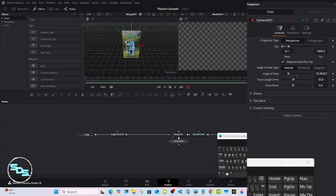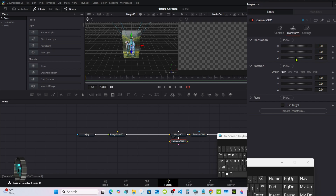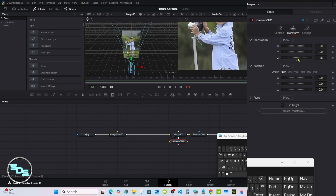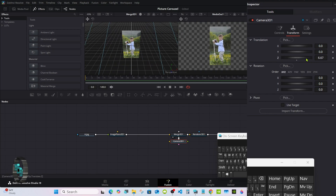Select the Camera node, go to Transform and Translation, then the Z axis. Rotate it and you'll start seeing the picture in the right viewer. I'm going to set mine to 7.0.